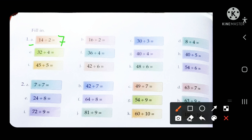Now I will solve this next question. Count the table of 4: 36 will be divided in 9 times because 4 nines are 36. So write the answer 9.